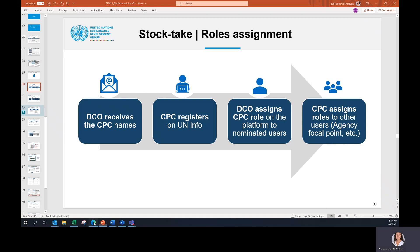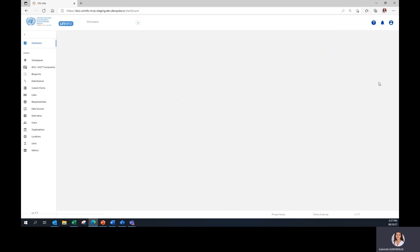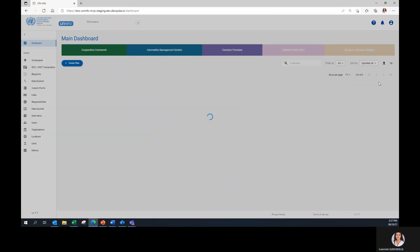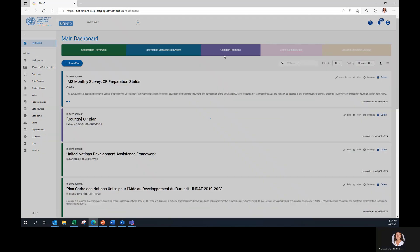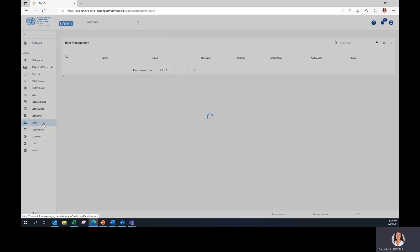The first step is to sign in to UNINFO. And then, click on the left pane of the page on the users here.